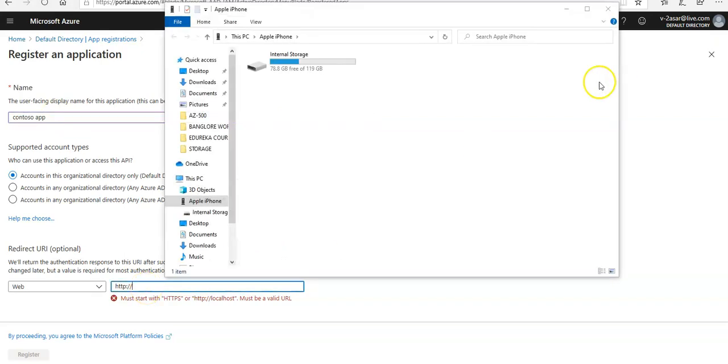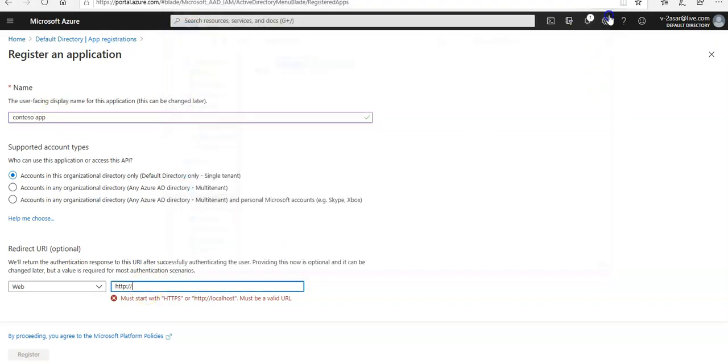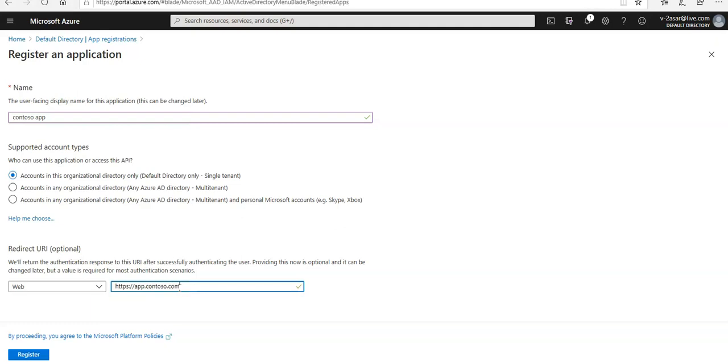I'm gonna change the redirect URI as well to https://app.contoso.com for this web application.